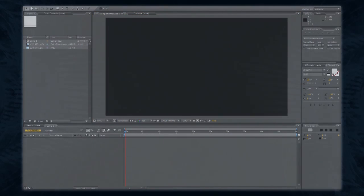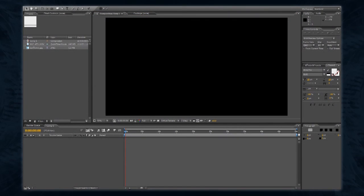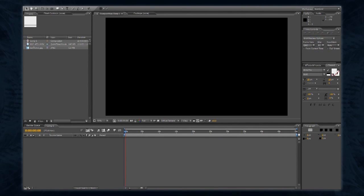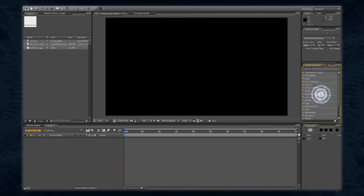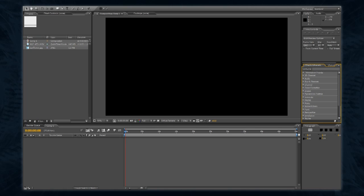A range of other minor windows will help with different areas of your composition. For example, the time controls window will give you greater playback and frame control, the character and paragraph windows deal with text, and the effects and presets window allows you to apply ready-to-go effects to any layer, by dragging and dropping from this window onto the layer in the timeline.